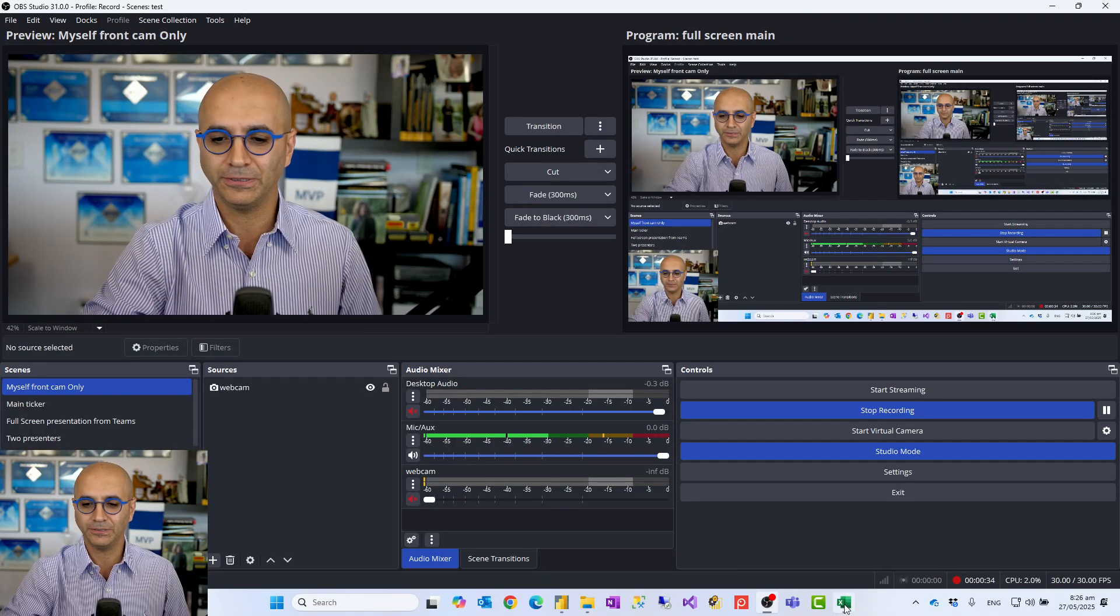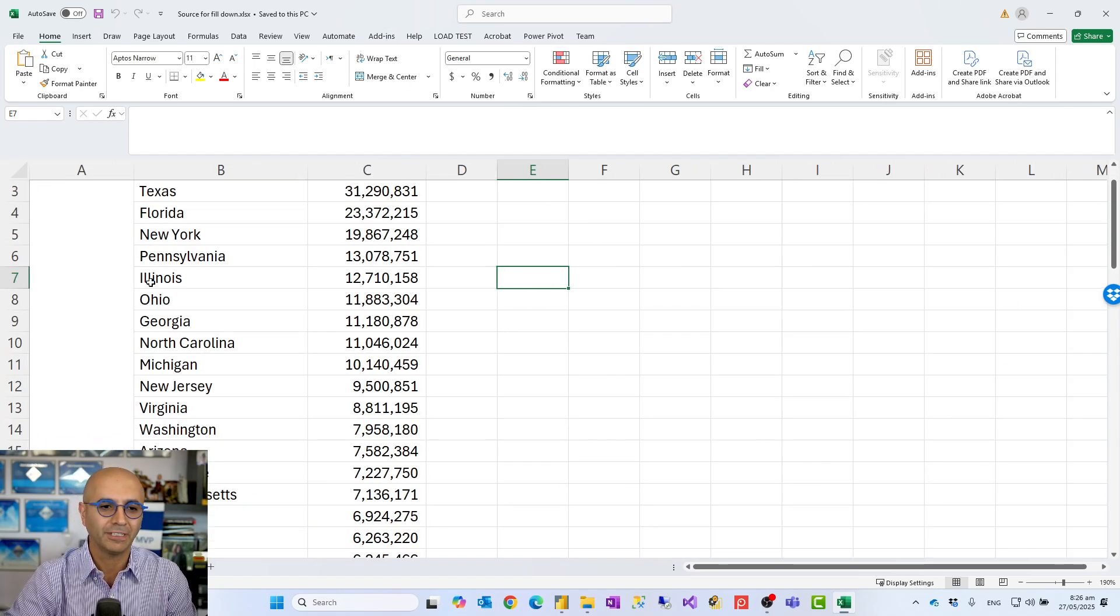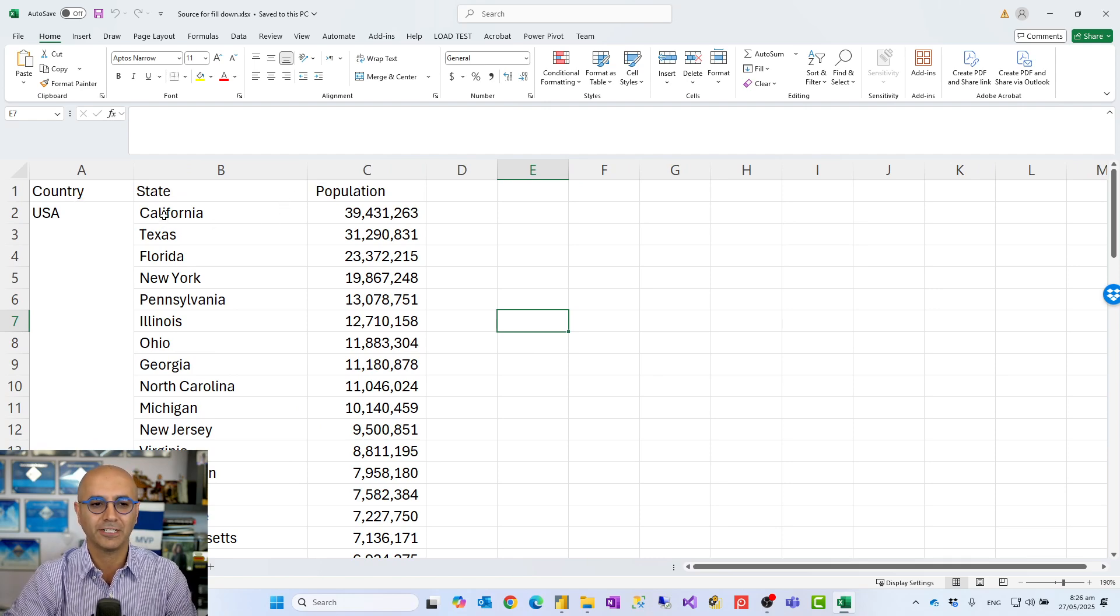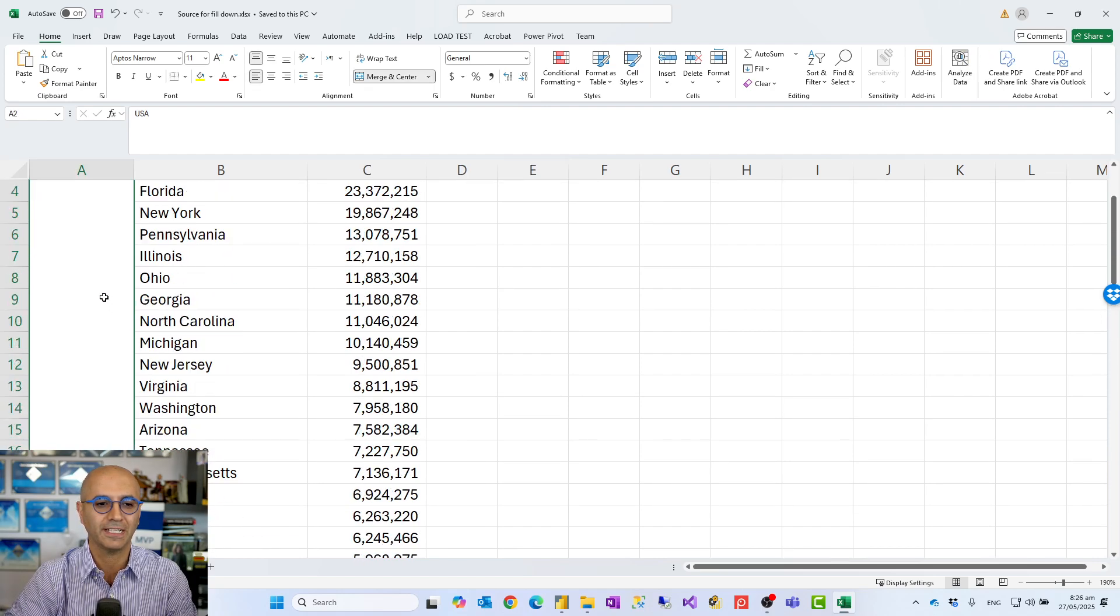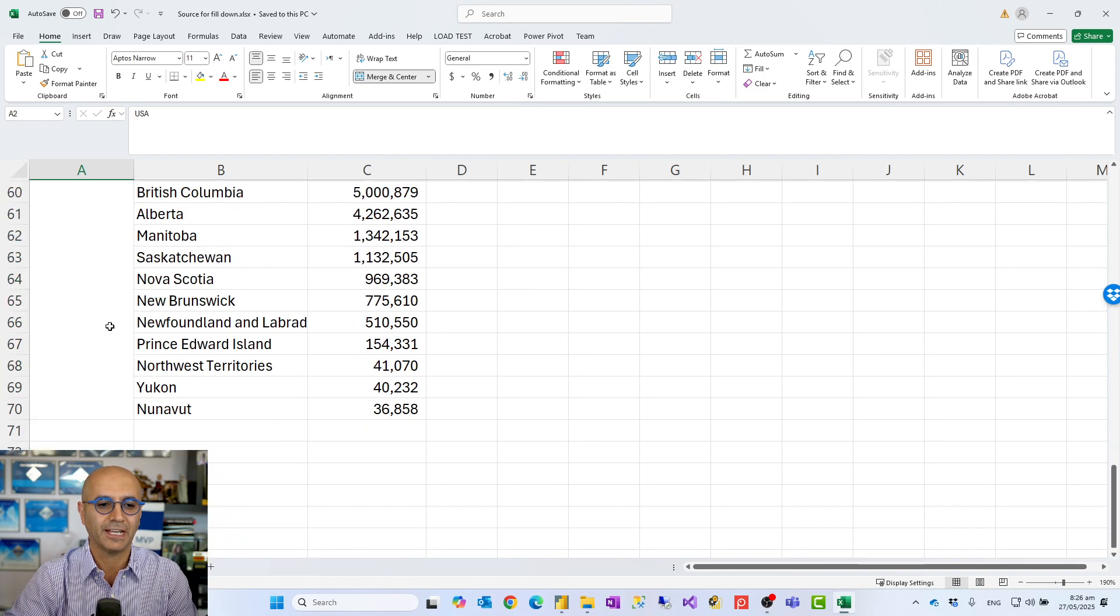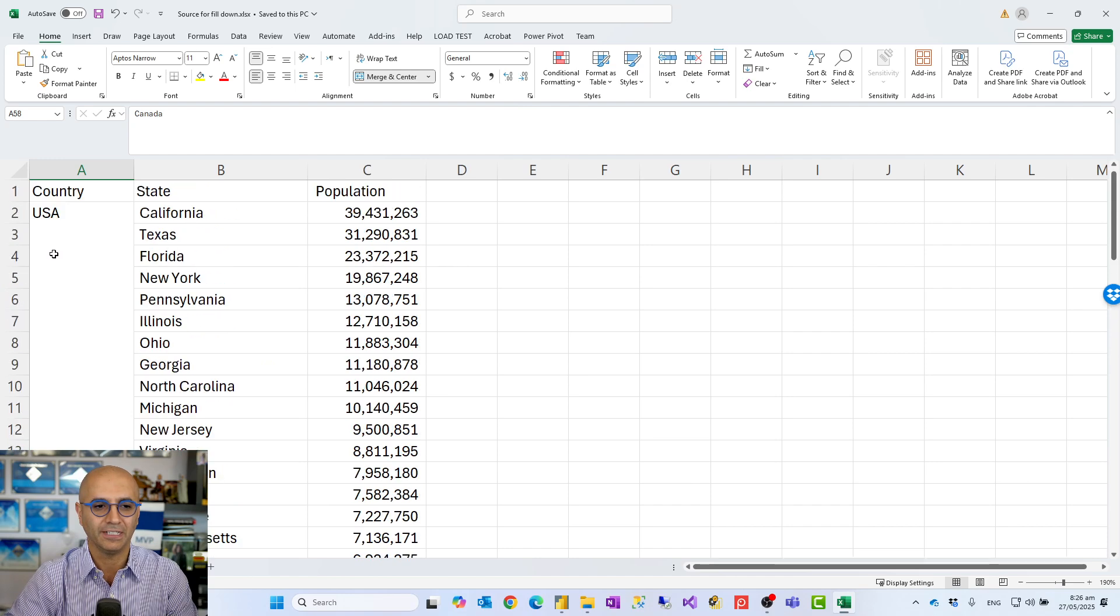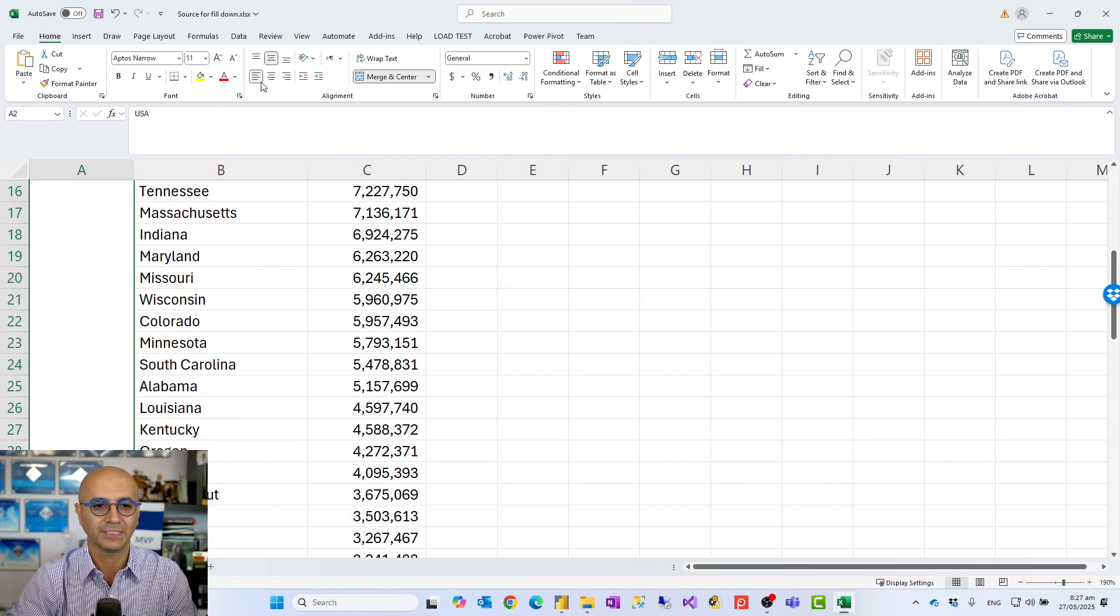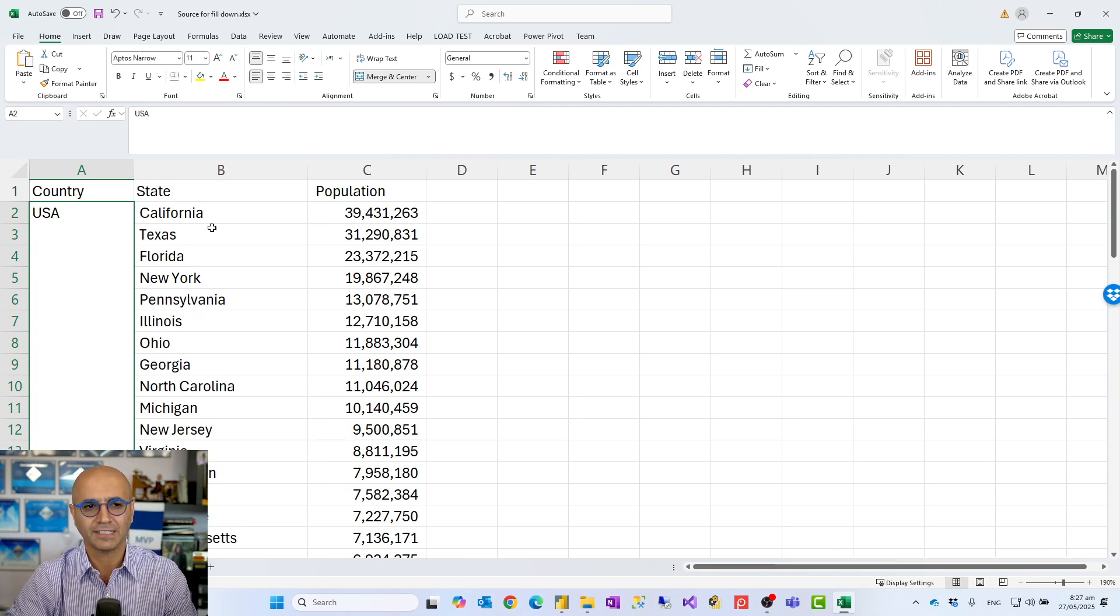When you have merged cells in Excel, like this example scenario, you can see I have an Excel file with values like country, state, and population. There's a merged cell here that shows all these states belong to the United States, and further down I have states for Canada and other countries. This is a merged cell. All of these is one value depending on the formatting—sometimes showing in the middle, sometimes at the top—but it is a merged cell within Excel.